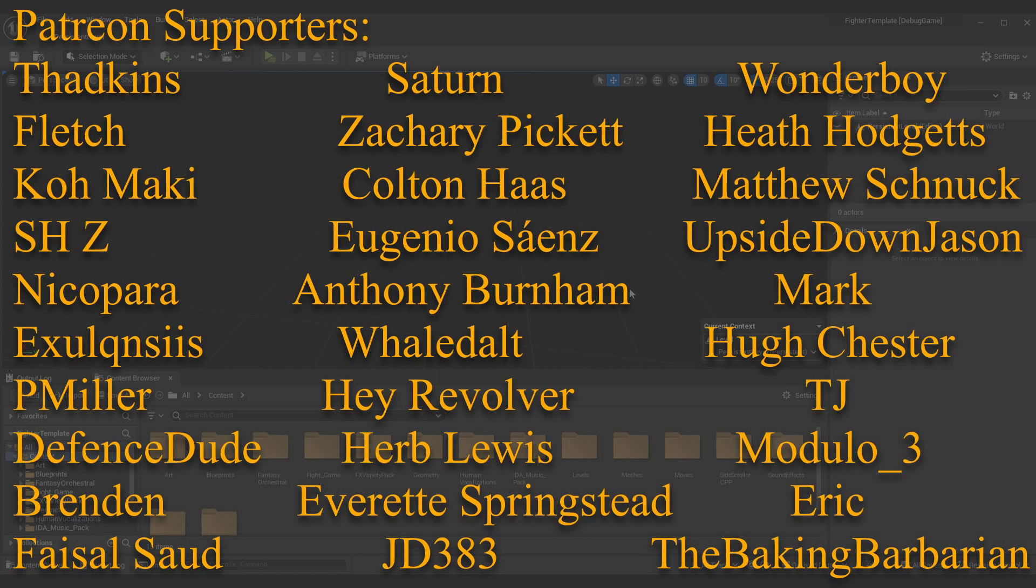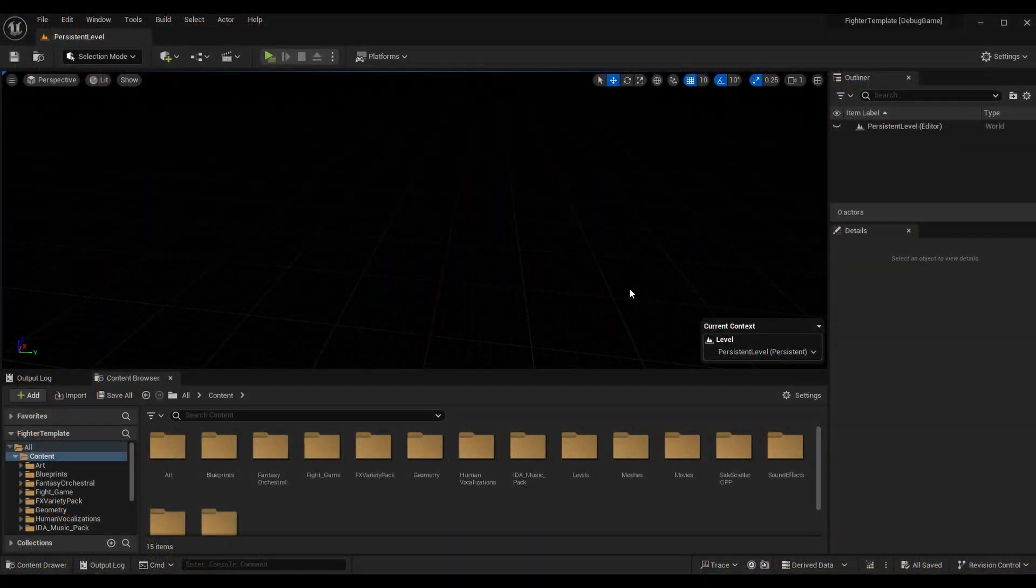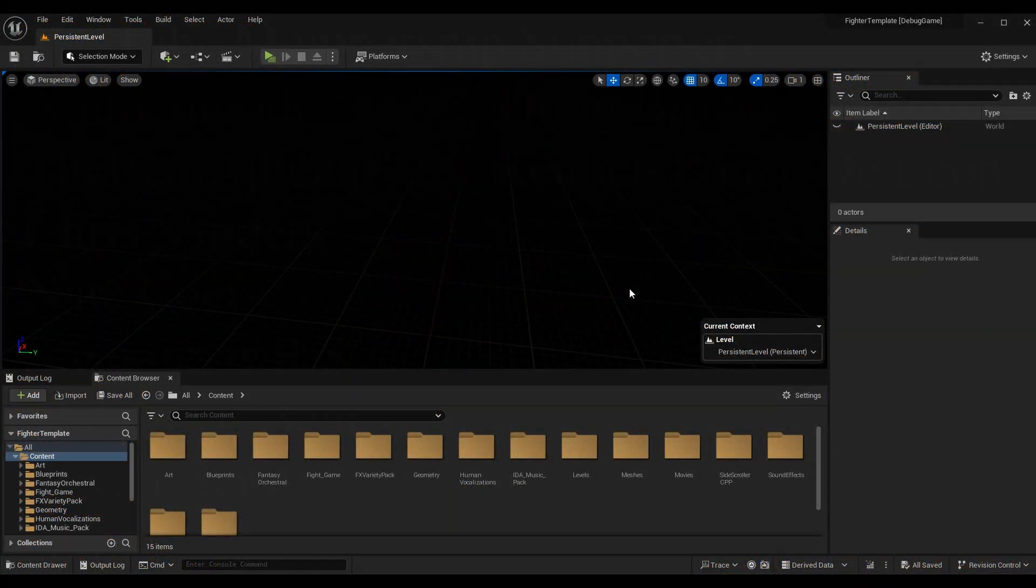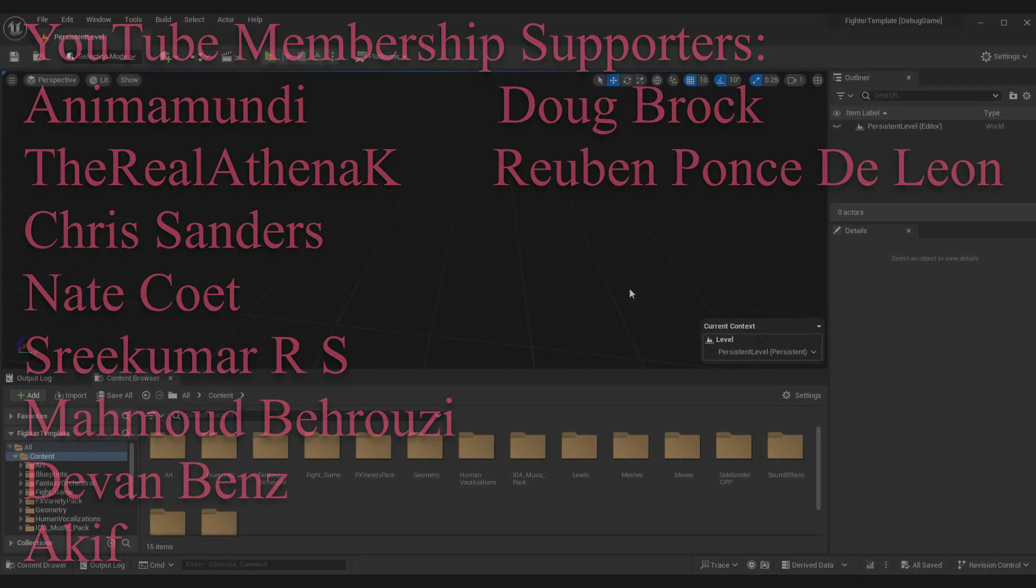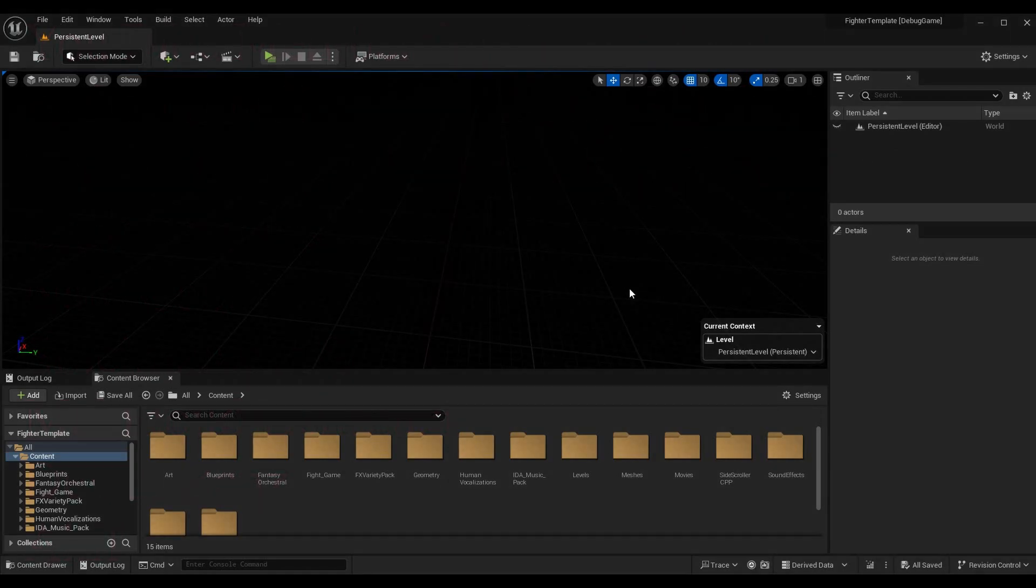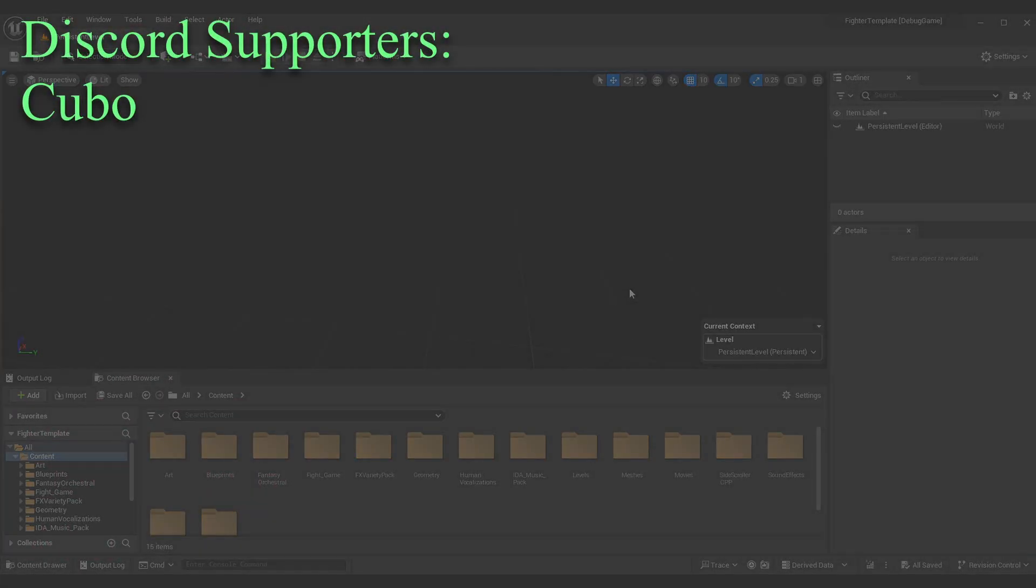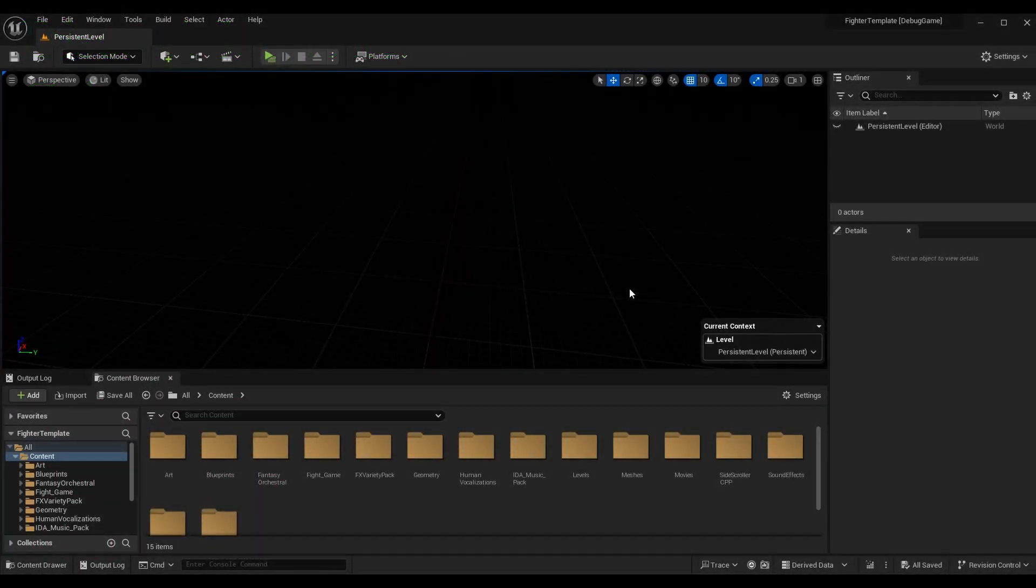That's what we're going to be covering today. If you're interested in getting caught up in the rest of the fighting game tutorial series, this is episode 248. I'll link you to the entire playlist. We've come a really long way and still have a long way to go.